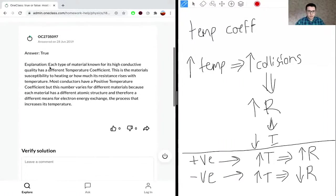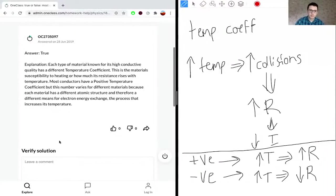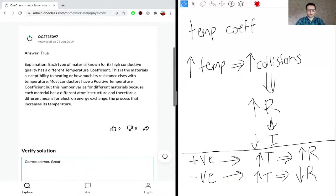Looking at the answer: each type of material known for its high conductive quality has a different temperature coefficient. This is the material's susceptibility to heating, or how much its resistance rises with temperature. Most materials have a positive temperature coefficient, and this impacts the resistance of the material. Correct answer — great job.